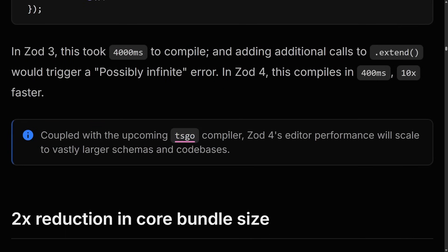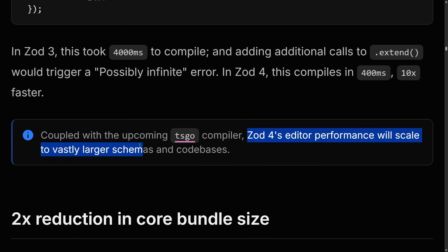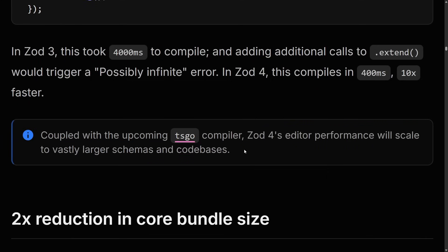And when you combine that with the upcoming TSGO compiler, Zod 4 editor performance will scale to vastly larger schemas and codebases.